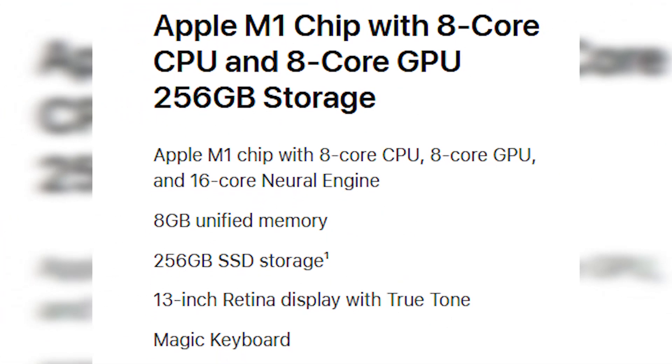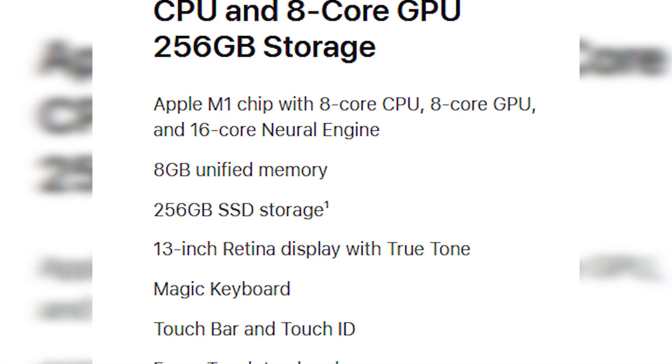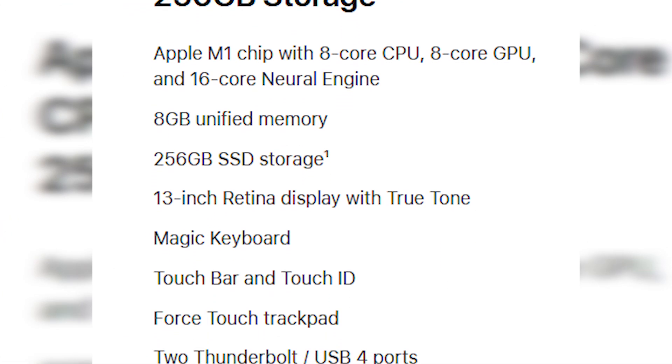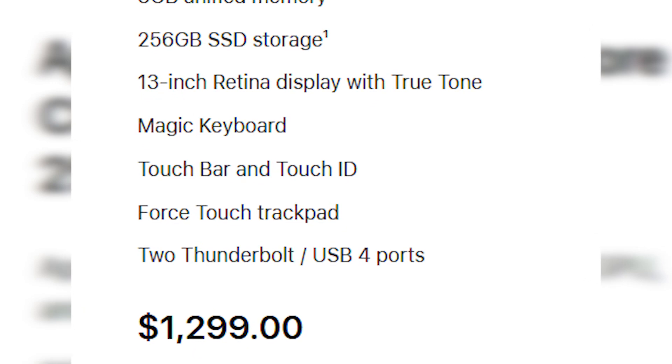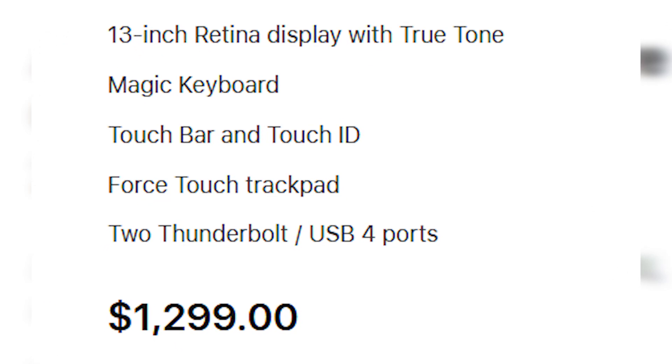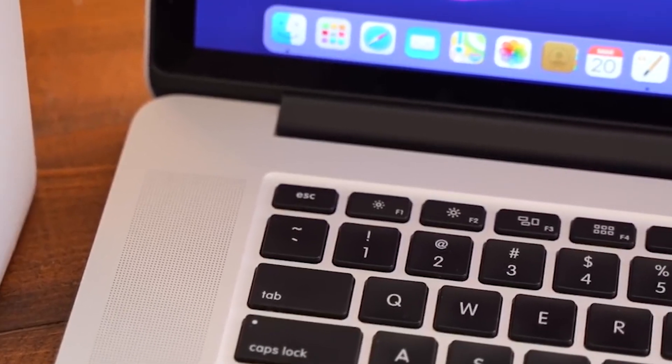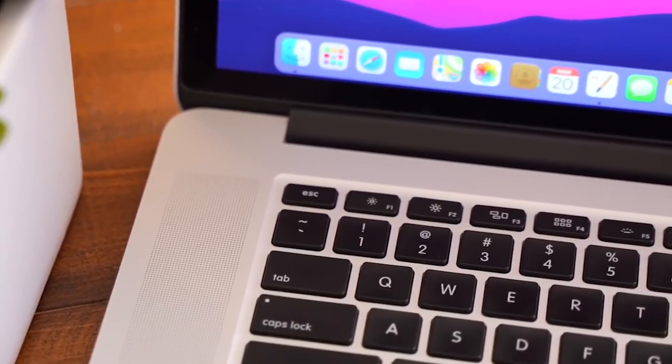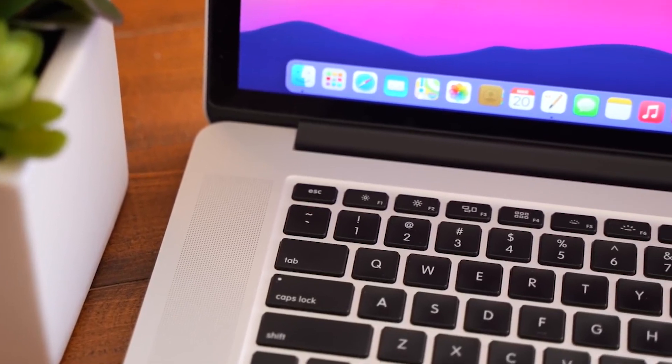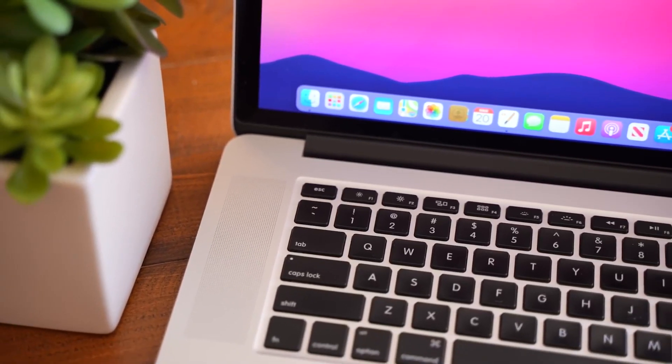The latest 13-inch MacBook Pro 2020 starts from $1,299, which you can easily get the 13-inch MacBook Pro 2015 in very decent shape around $400 to $500.